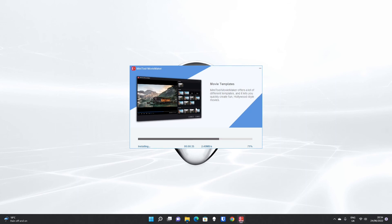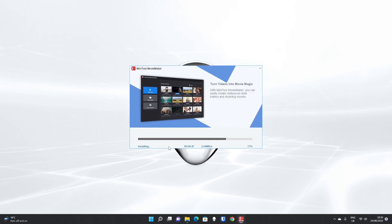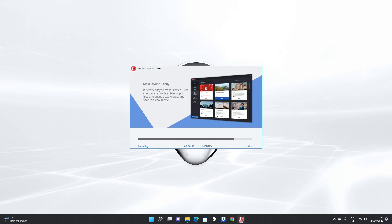The majority of the installation process will actually be the download. On a reasonably fast internet connection, this should take less than a few minutes. We're down to the last 20 odd seconds now.